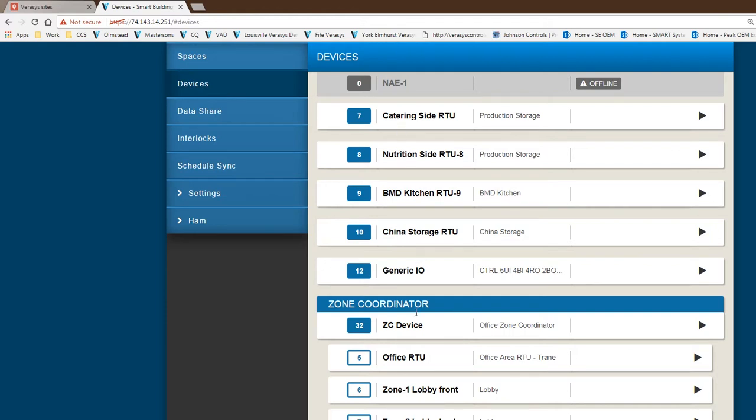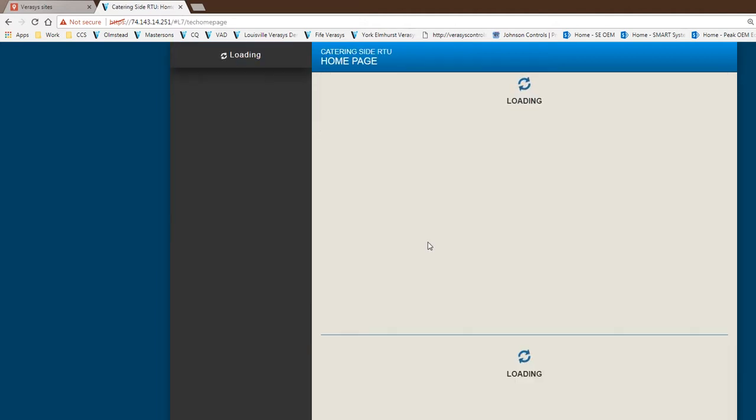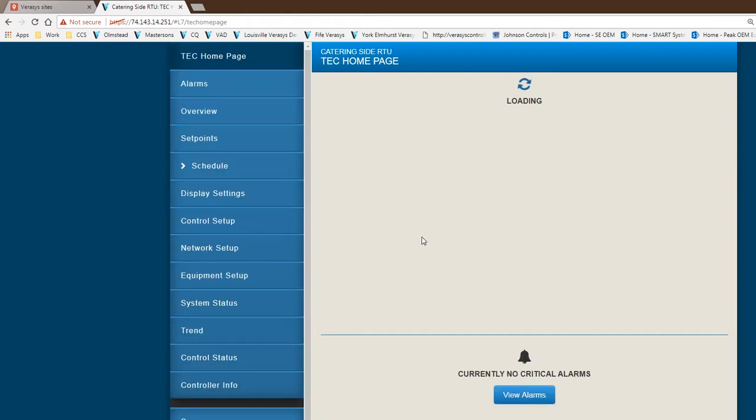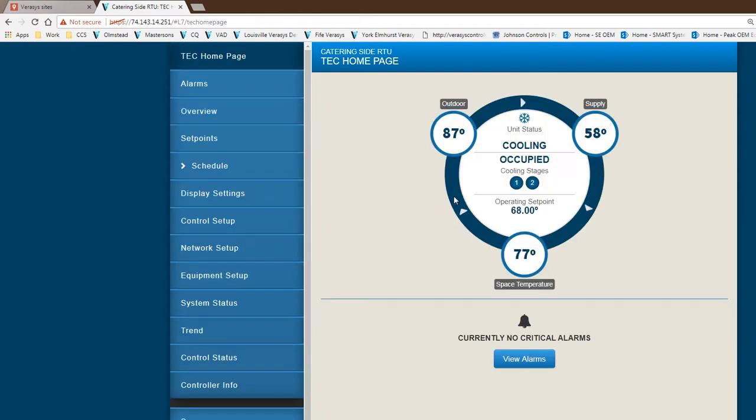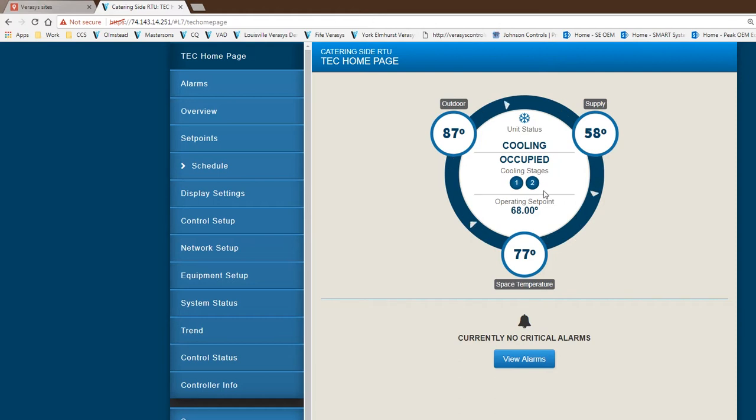The device list gives you information to go into detail for a particular piece of equipment. If I click on a single zone rooftop, you get what we call the circle home screen. In this case it's showing cooling with two stages of cooling on 58 degrees supply, trying to maintain the set point needed.